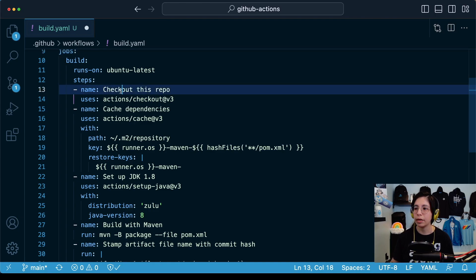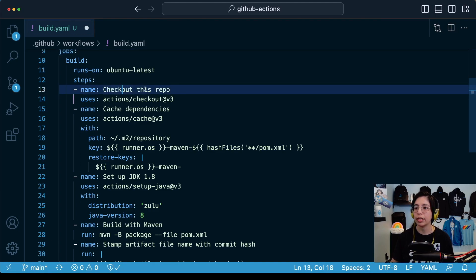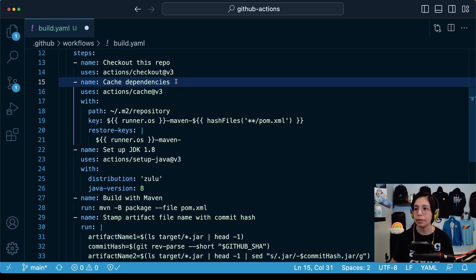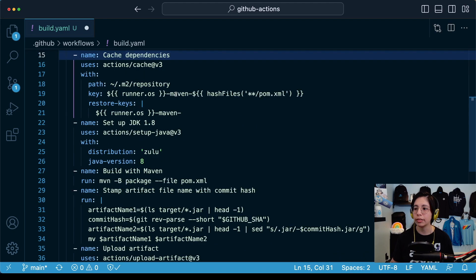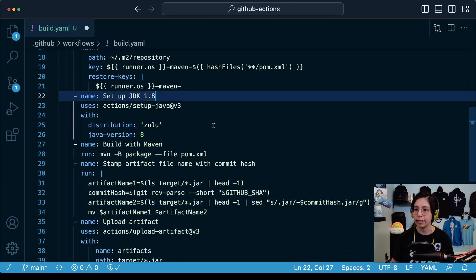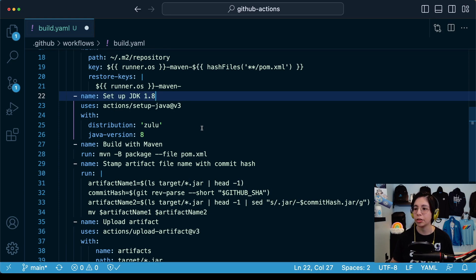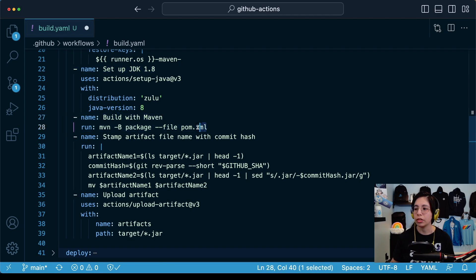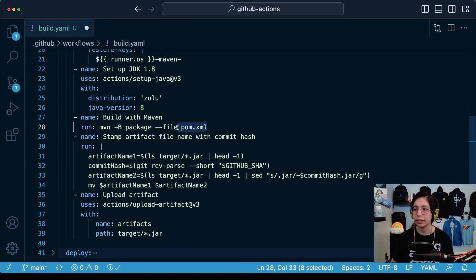The first step is going to check out this repo into the Ubuntu machine. Second step is to cache all of the Maven dependencies. Third step is to set up JDK 1.8. This is the Java version that I chose, but you can also use Java 11. Then we're going to build this with Maven using the POM file from this mule project.